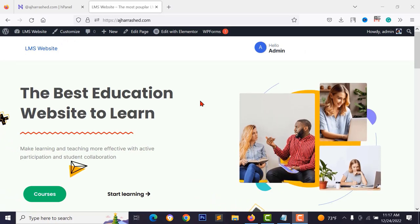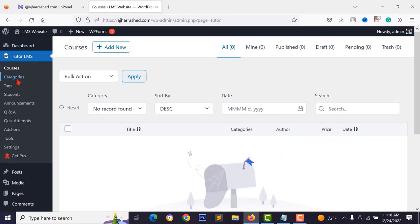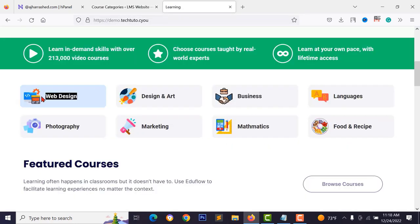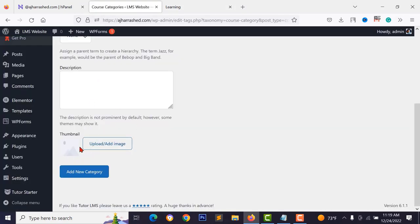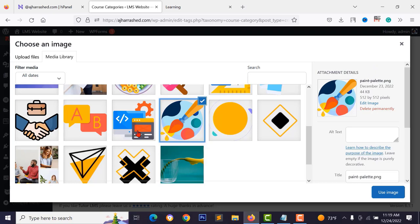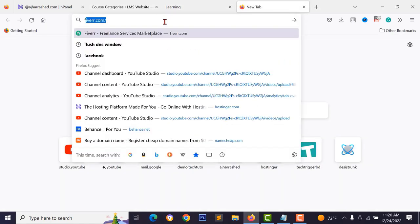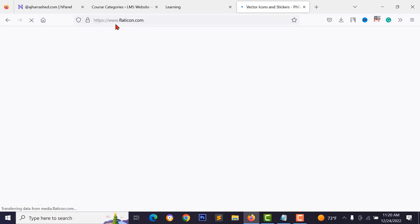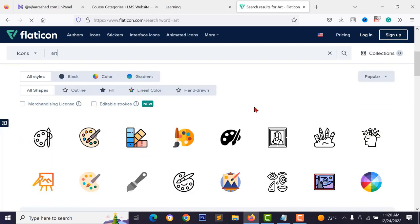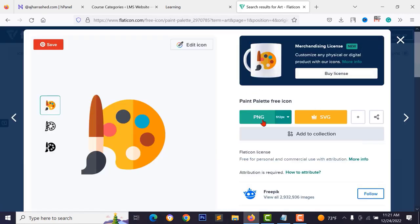To upload courses, go to Tutor LMS > Courses. Before adding courses, add categories by clicking Categories and typing the category name. Upload a category thumbnail image. To find icons for categories, visit flaticon.com, search for your icon type, choose a design, edit its color, and download in PNG format.